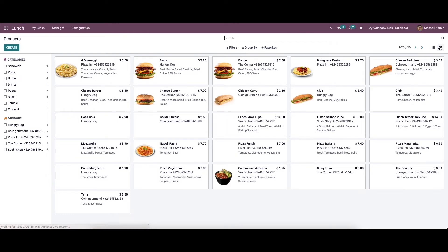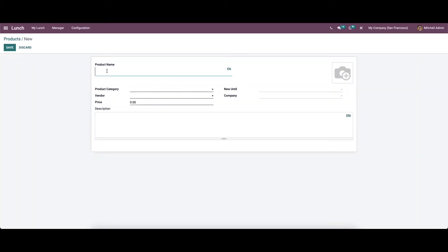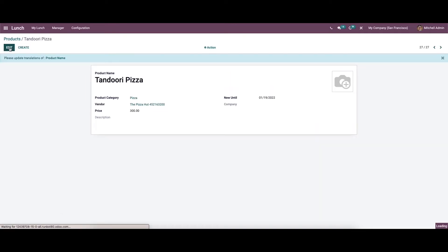The products can be viewed in list view or in the kanban view, and here we also have categorizing options. Now let's create a new product. Here we can enter the product name, choose the product category and the vendor, and set the price for the product. In the 'new until' section, we can enter the validity period, which helps to find the expiry date of the product and remove it from the list. Here we can choose the company name and add a description for the product. We can save this.